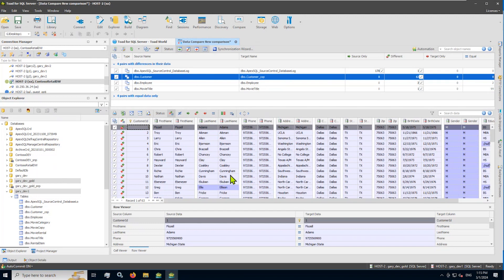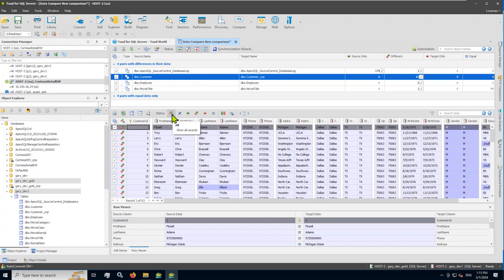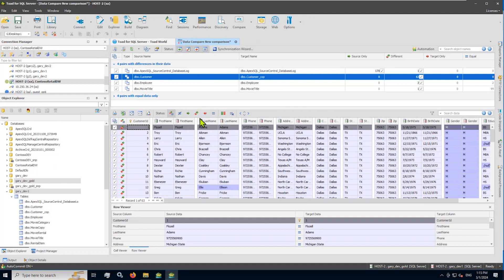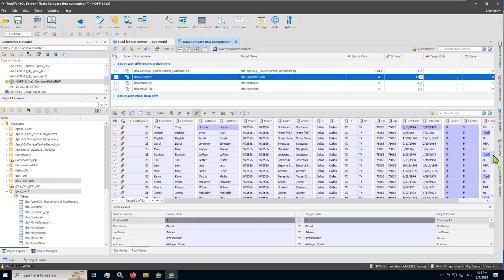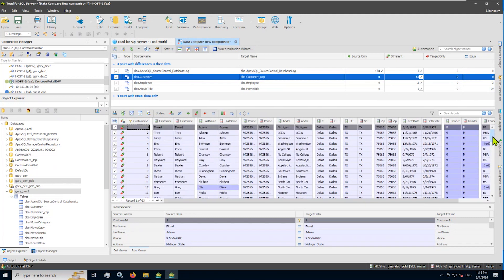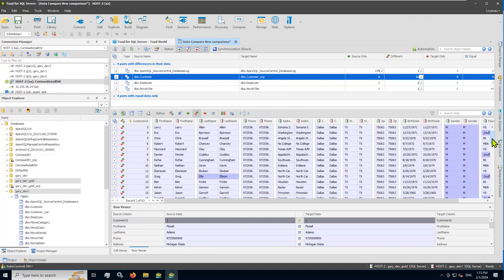The middle panel here, once I choose a pair of tables that we've compared, will show you any differences. Now, by default, we're going to show you all the records. And again, light green for records that are in the source, not in the target. Records that are in the target, not in the source. However, you can choose. So in my case, I'm just interested in the differences. I'll tap that icon. And now I'm only seeing the records that are different in both source and target. That's the middle panel.